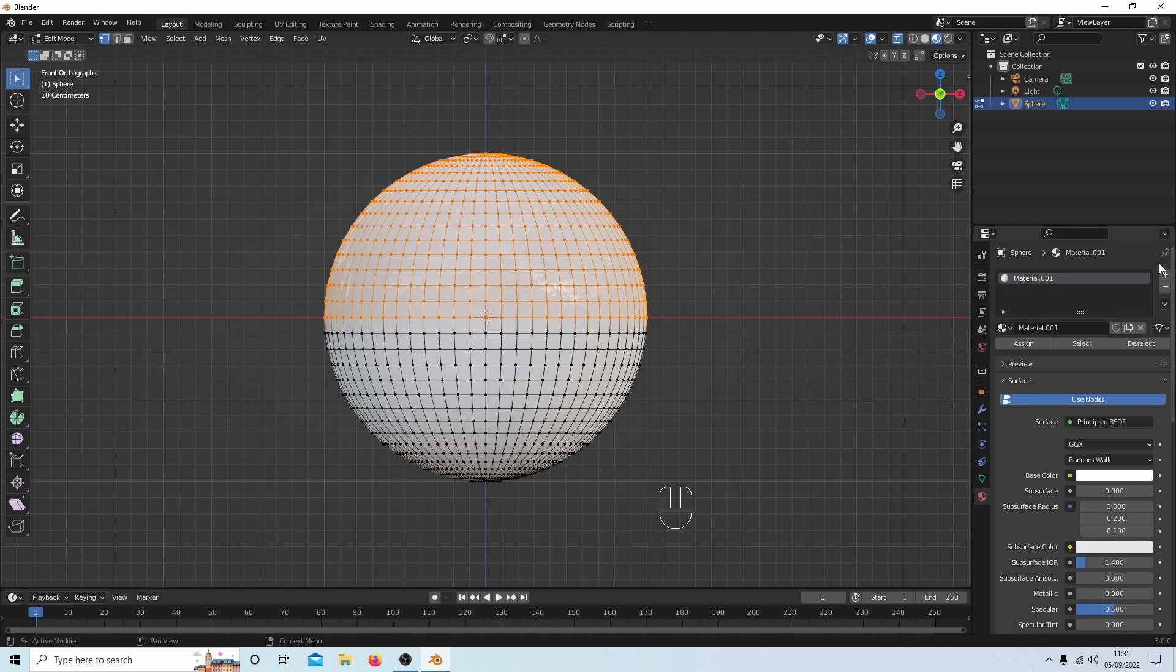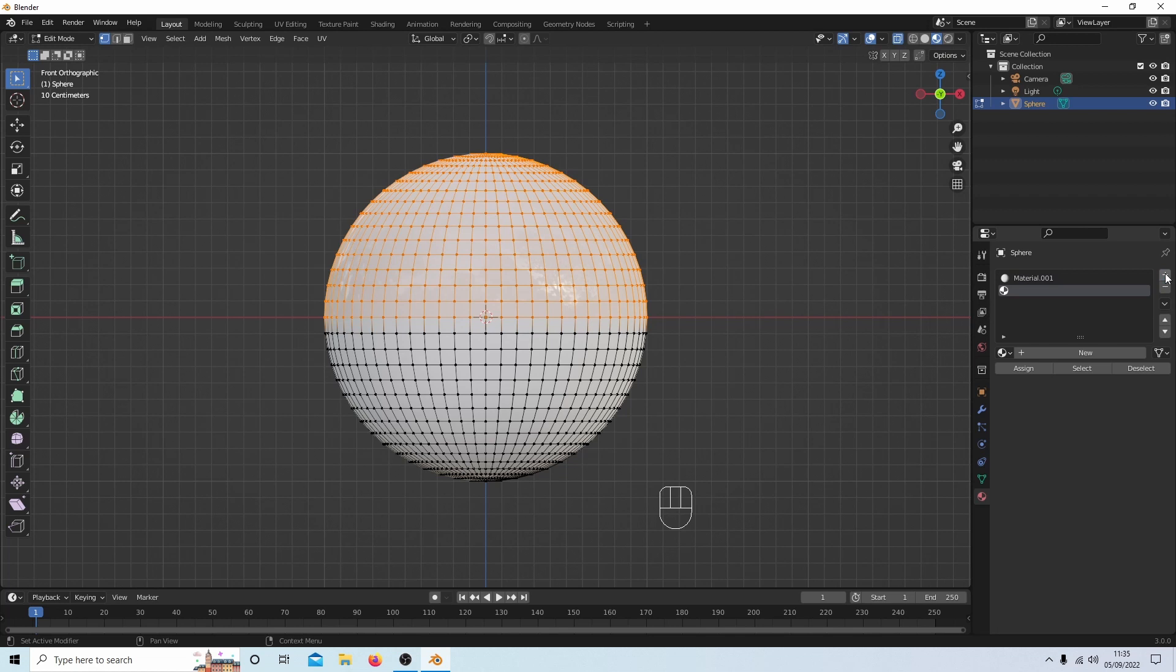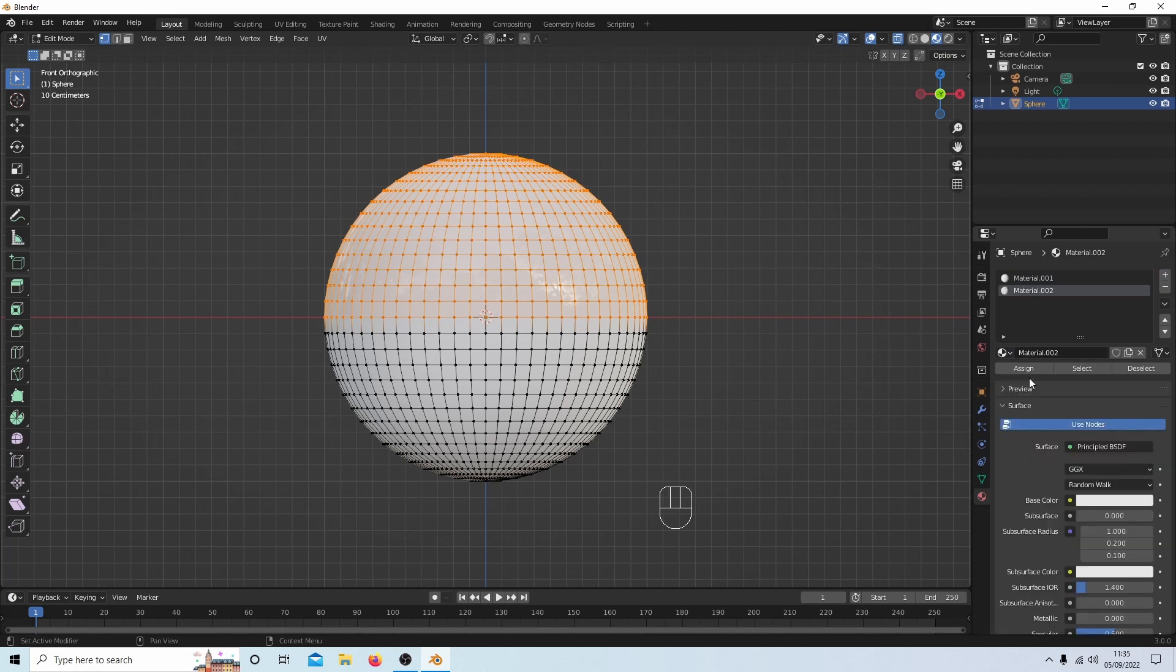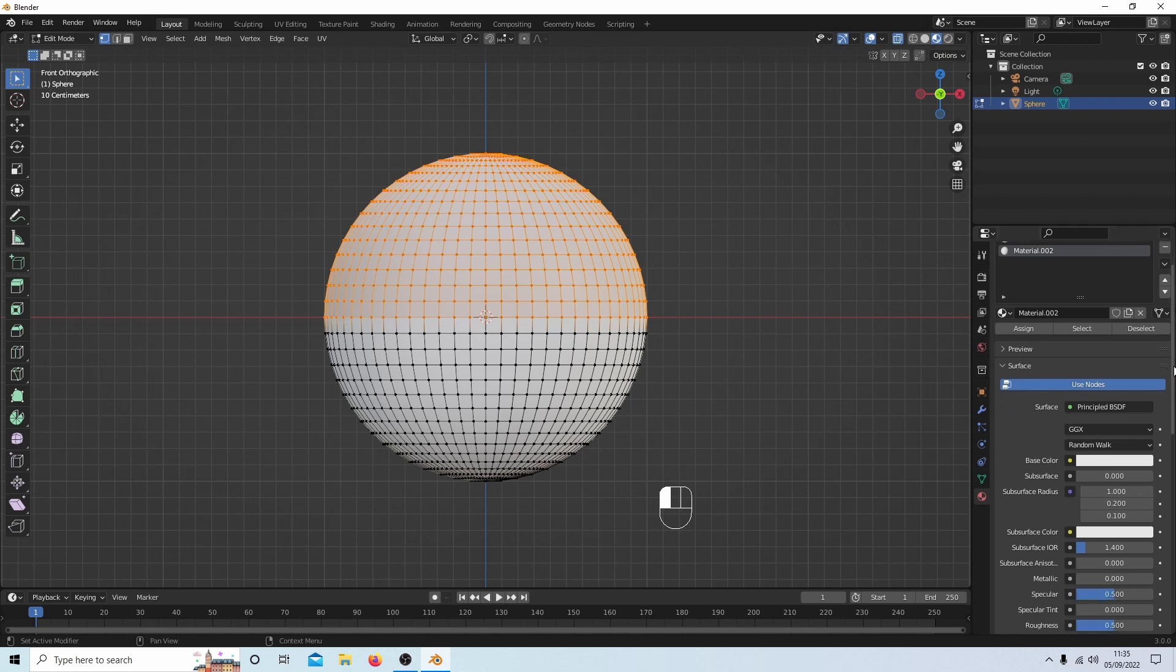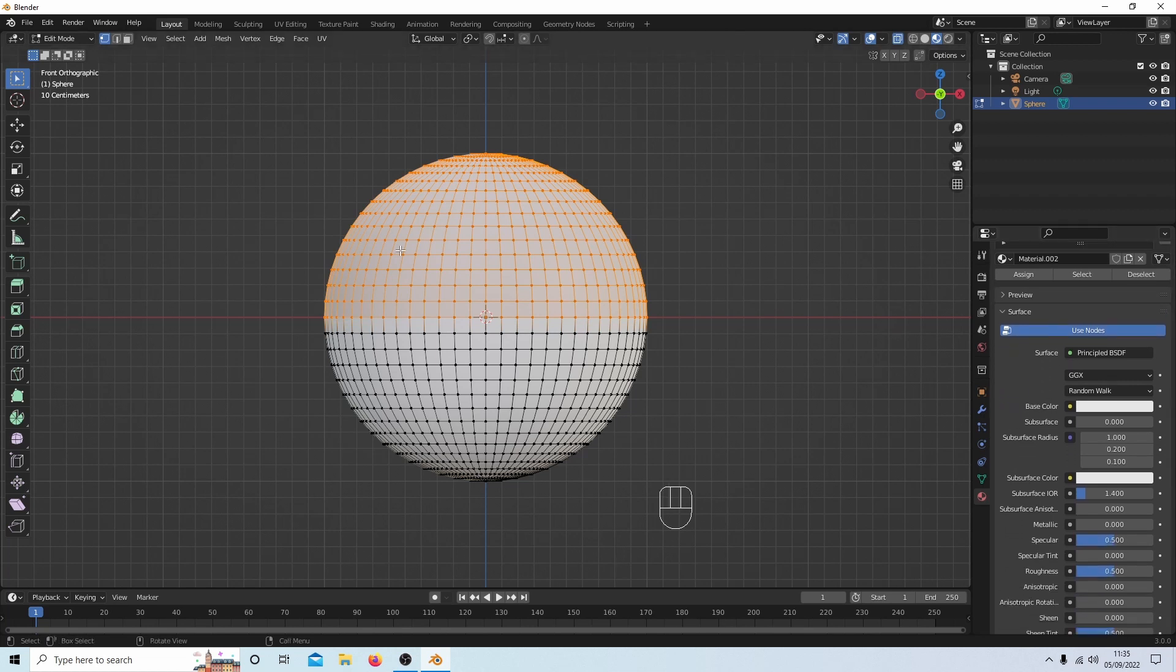In the materials properties tab again, select the plus sign—make sure you do this—also select new and assign. Now you should see a change, or at least on this one you should see a change because that's going back to the sort of default white color.